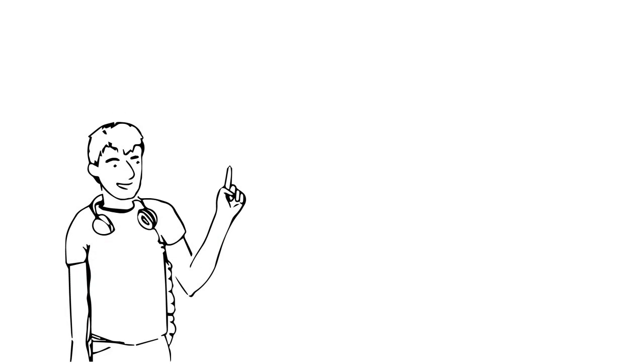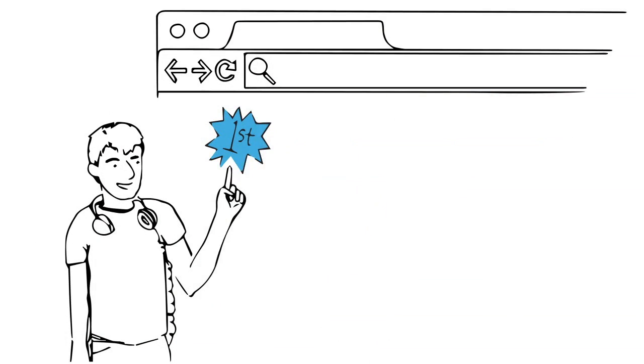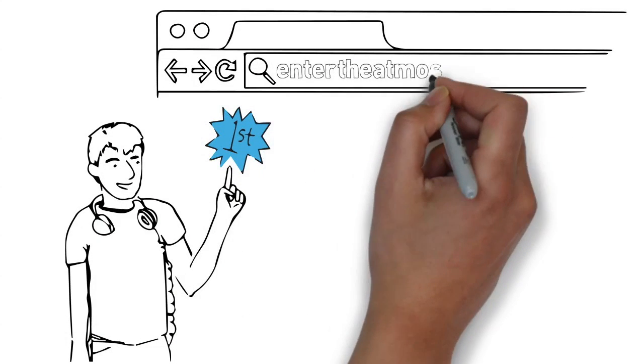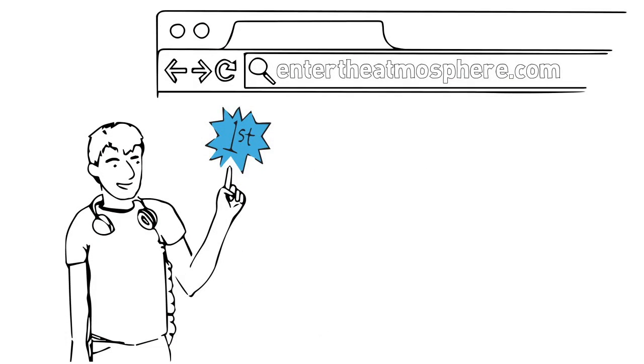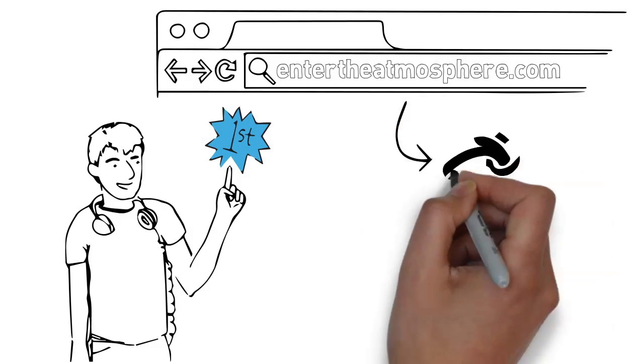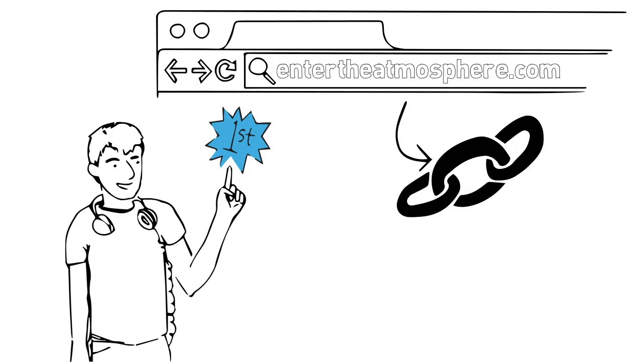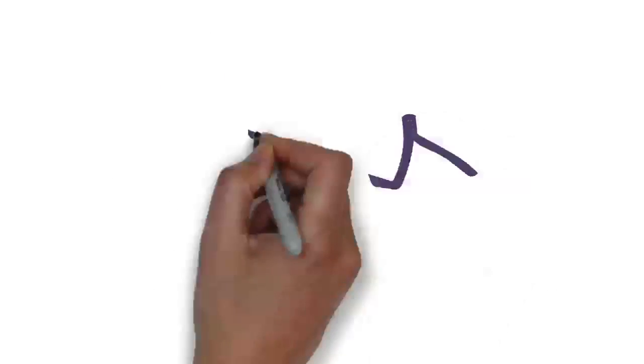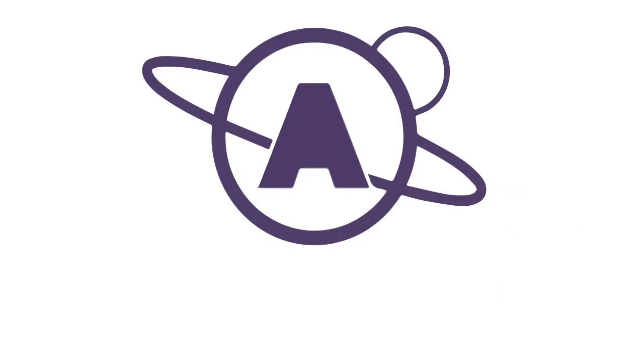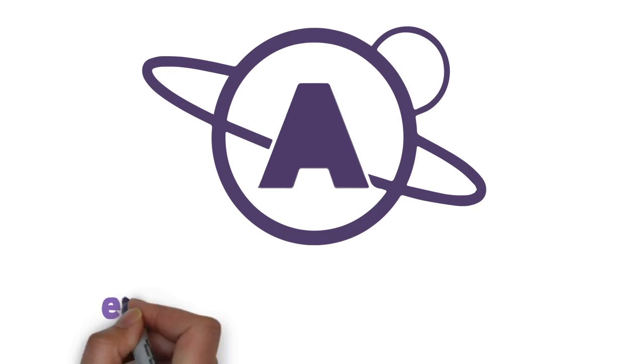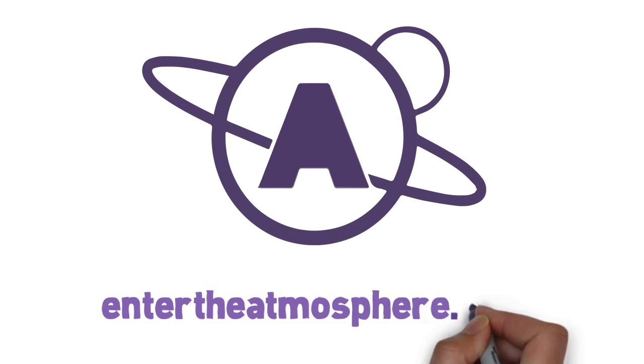Be one of the first to sign up at entertheatmosphere.com, and when it's ready, you'll be sent an email with a link to the home page. Are you ready to enter the Atmosphere?